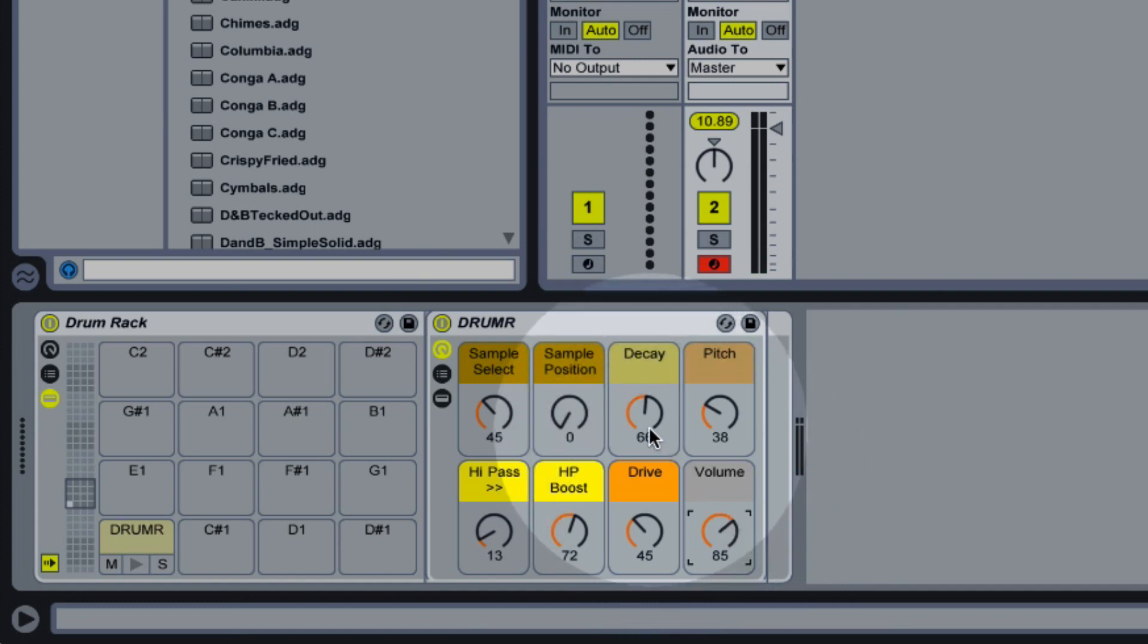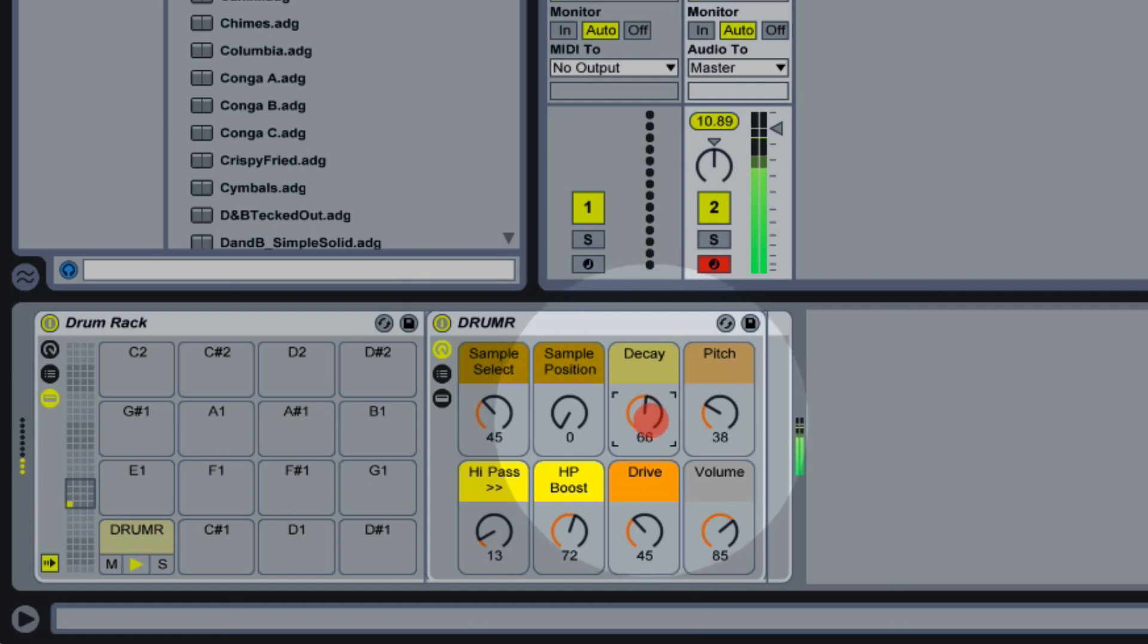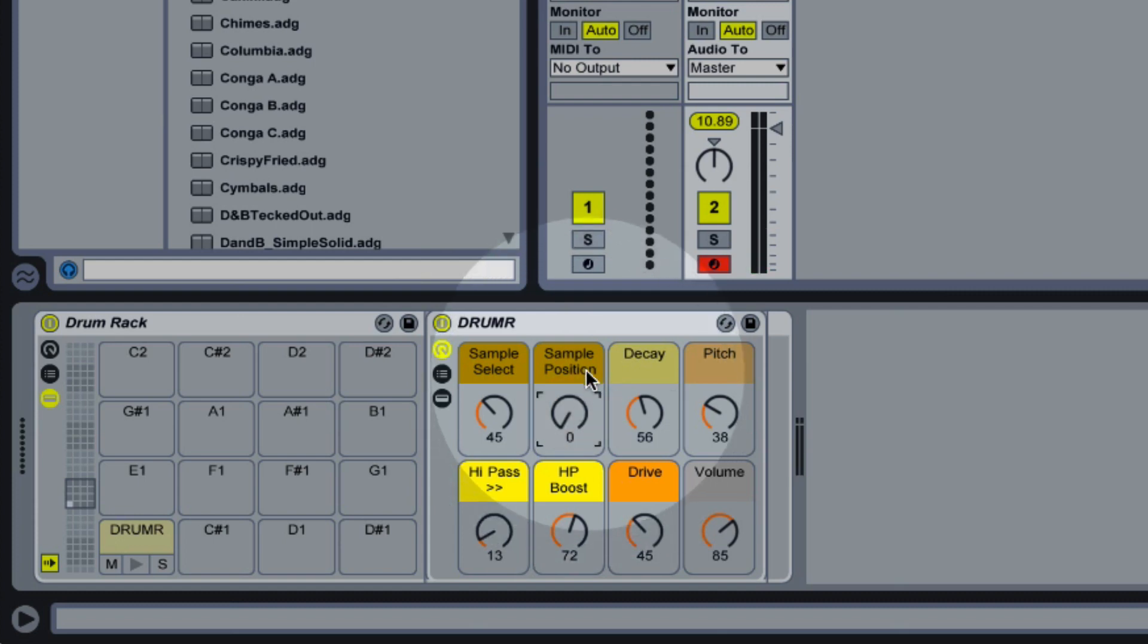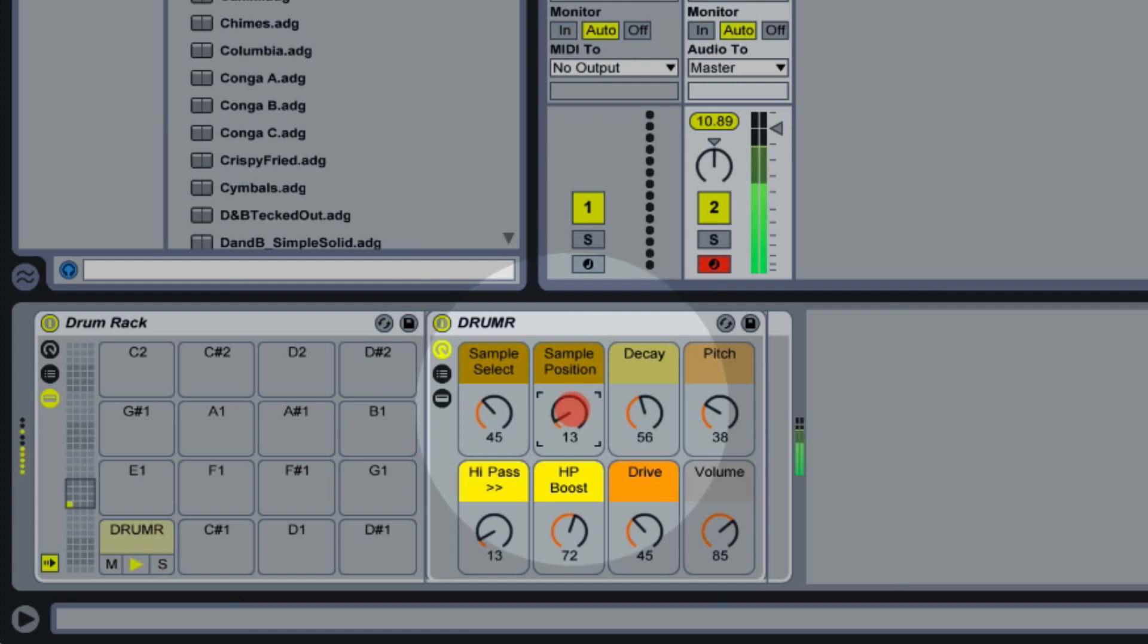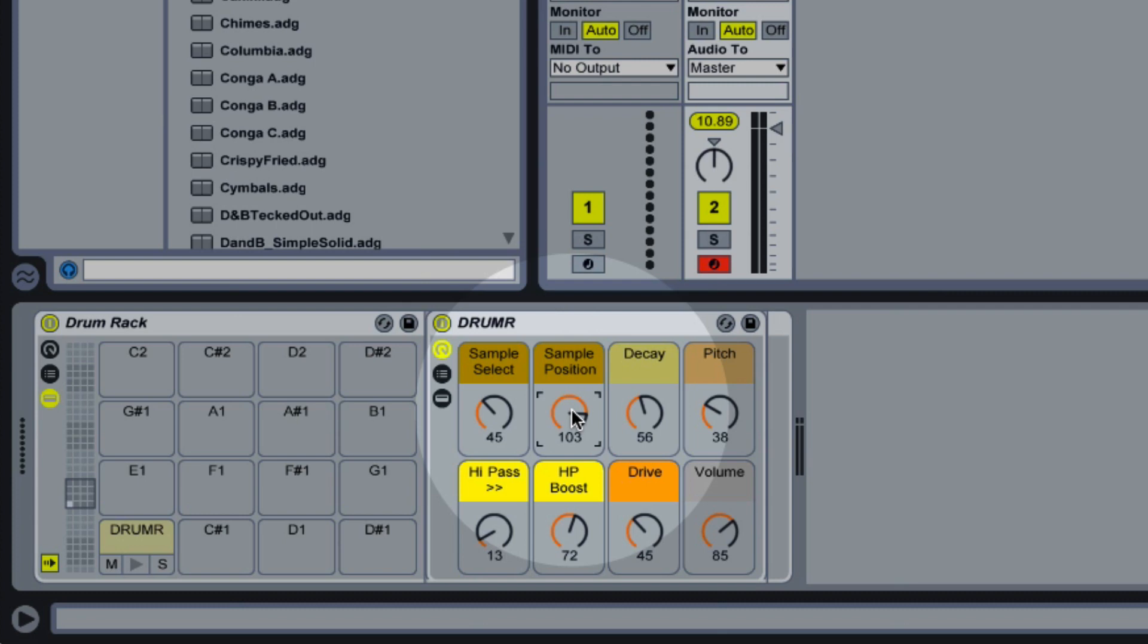And already we're starting to get a kick drum sound. I can adjust my decay. And now you'll see if I start making adjustments to this sample position control, it's going to vary my sound a lot more than it did before. And even making very small adjustments to this control can have quite a big difference. That sounds pretty good for a kick drum.